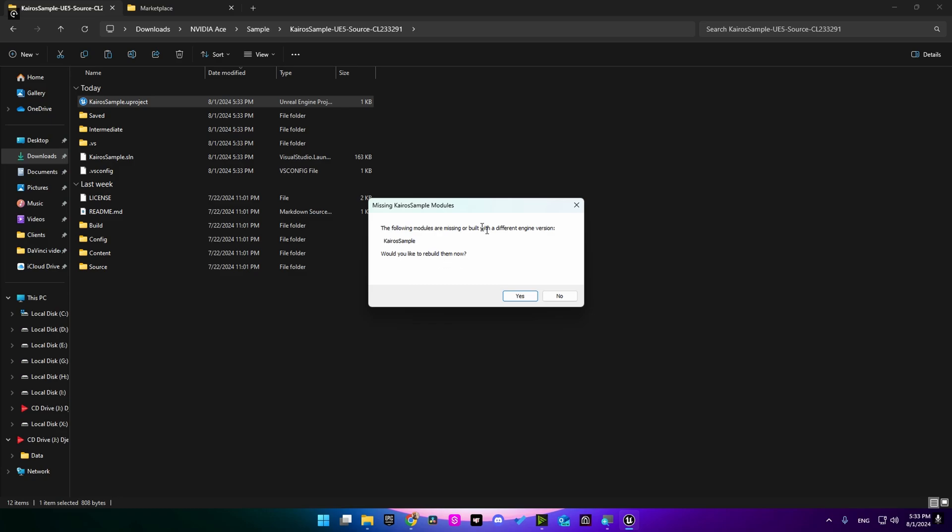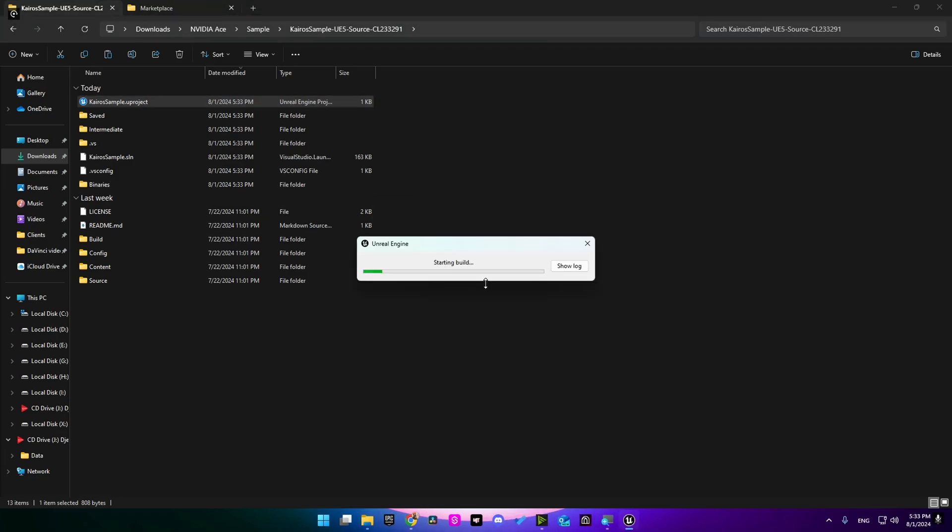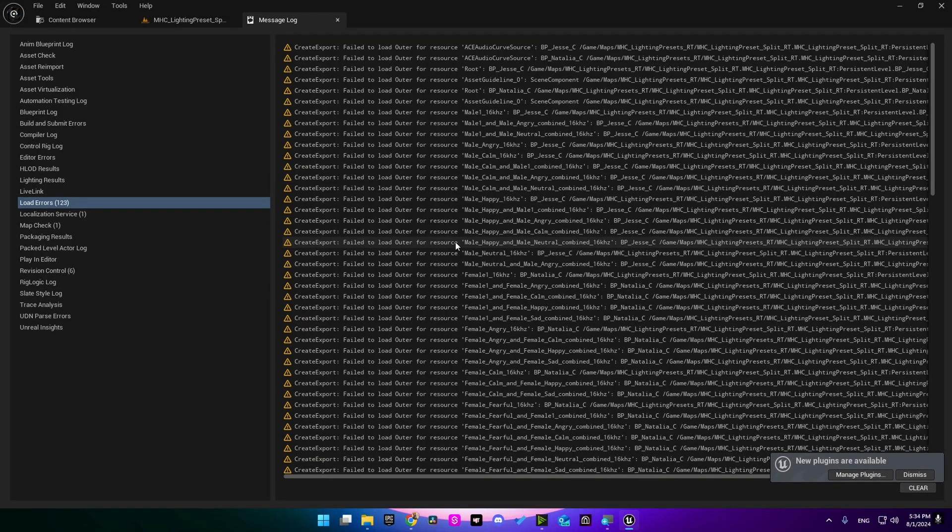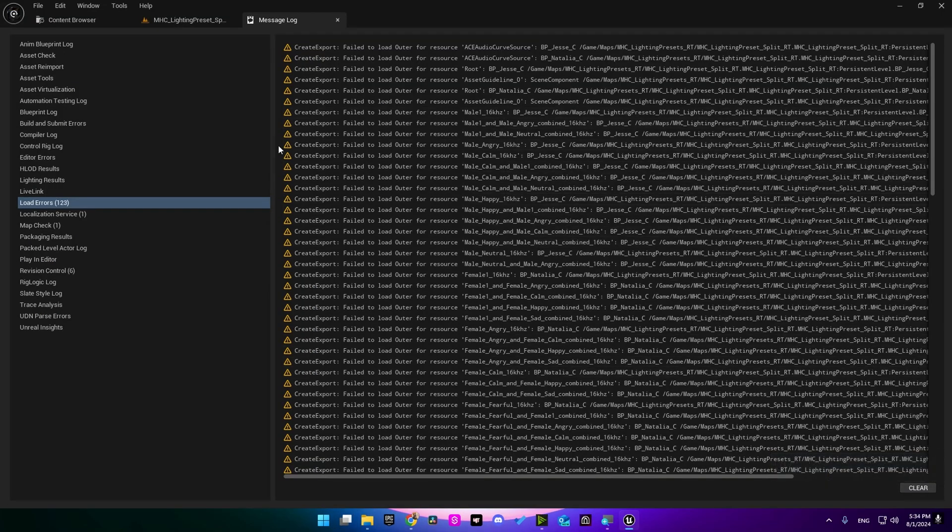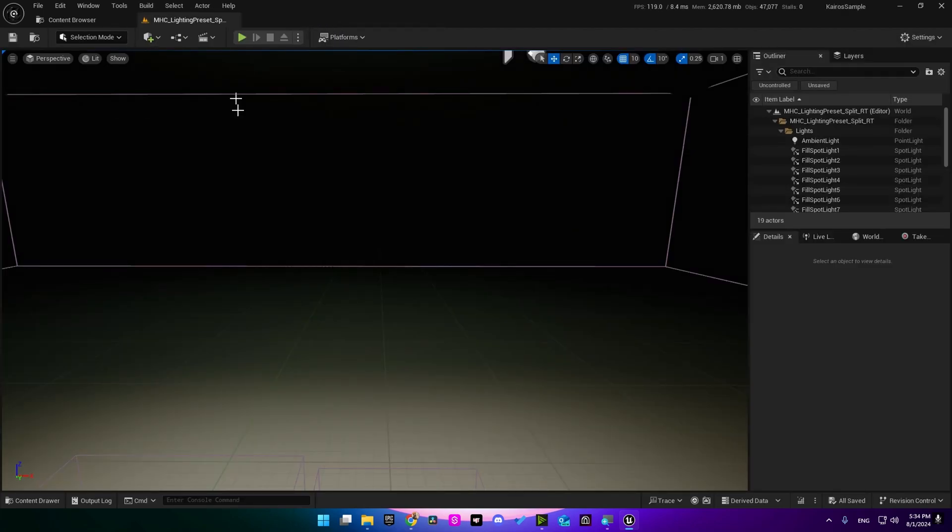Alright, now I'm going to double-click on it. If you need to rebuild the project, just click yes, and again make sure you have Visual Studio installed or you are going to run into some issues. Don't worry about these warnings, just close it for now.